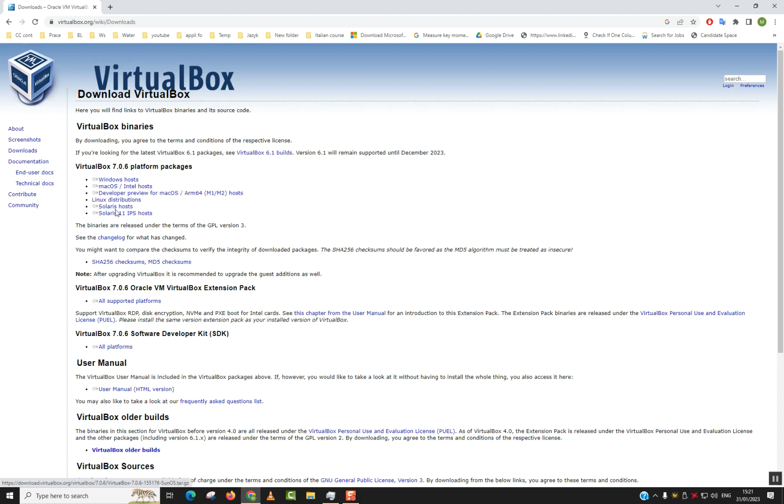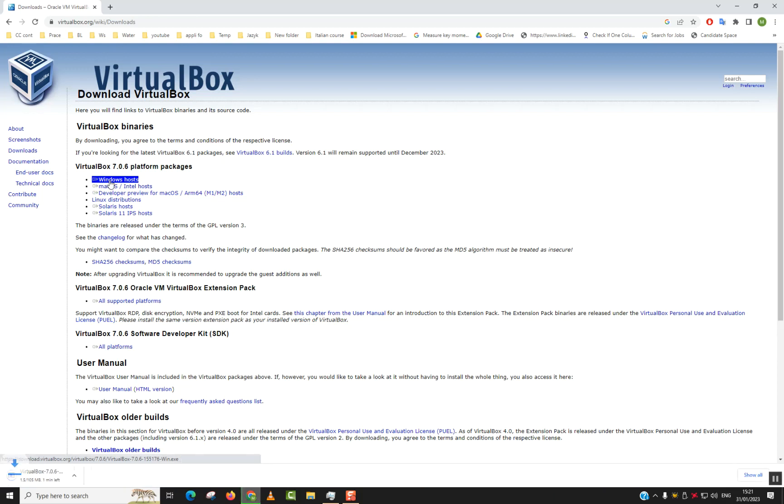Linux distributions, Solaris, etc. I will choose the one for Windows—you can choose the one which suits you—but I will take the one for Windows. Once you click on it, the download should start automatically, and I will be